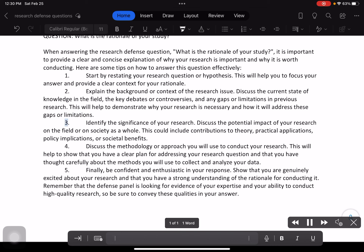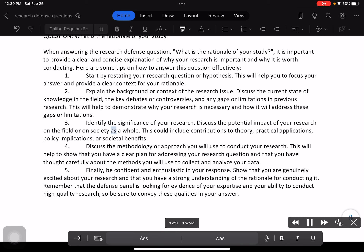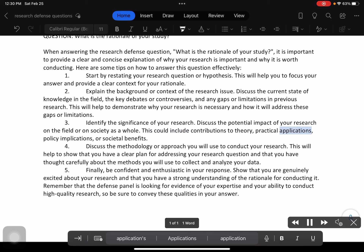3. Identify the significance of your research. Discuss the potential impact of your research on the field or on society as a whole. This could include contributions to theory, practical applications, policy implications, or societal benefits.